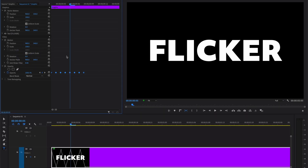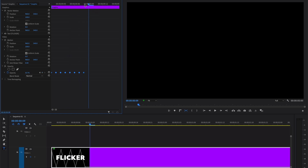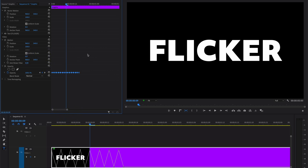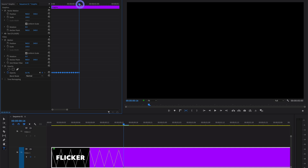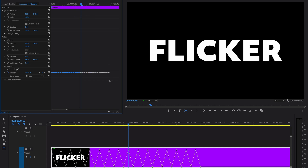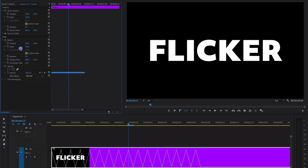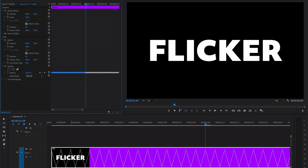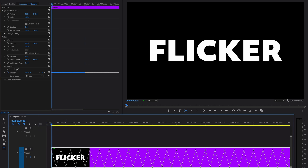Select all keyframes again and repeat this process — Command+C to copy. Move your playhead forward one frame using the right arrow key and paste all keyframes. Repeat this copy-and-paste process as many times as needed depending on how long you want the animation. Command+C, move playhead, Command+V.